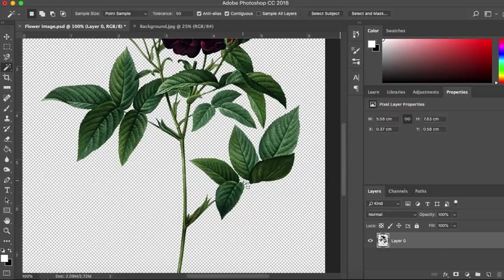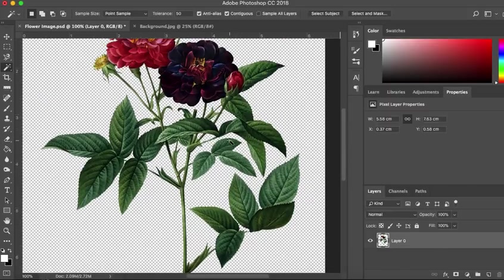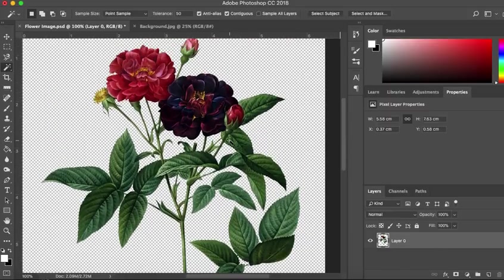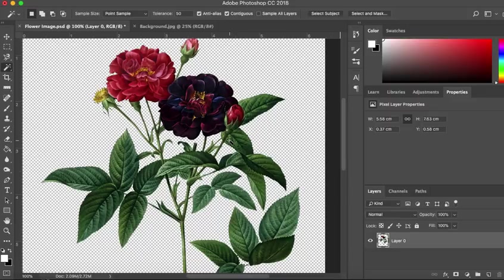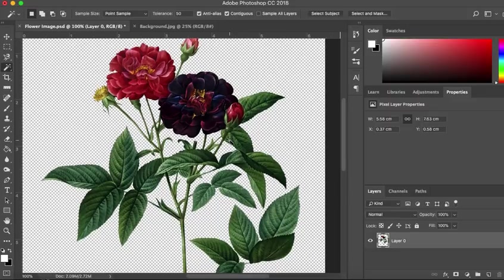I've got a little area here that I've missed. Just get rid of that. And we have a pretty good selection there.